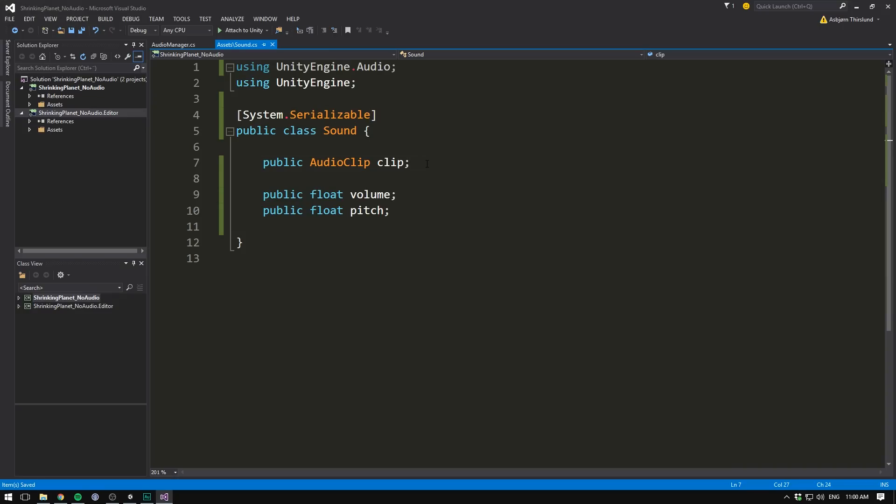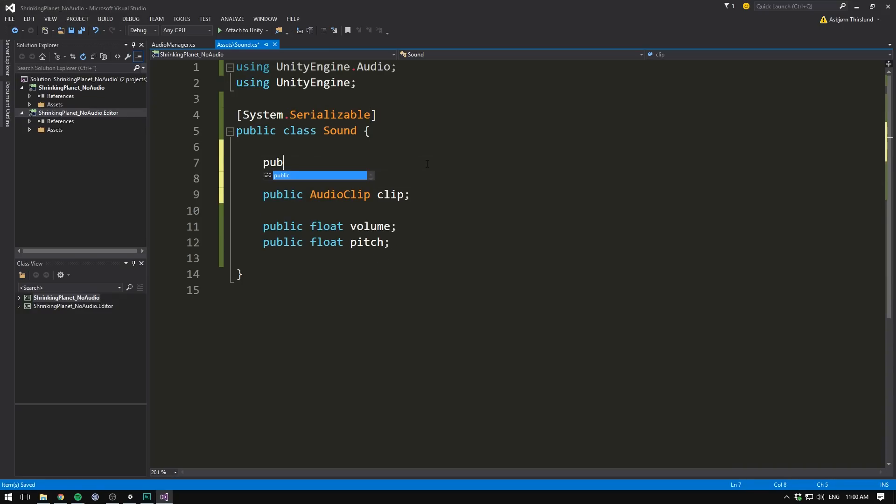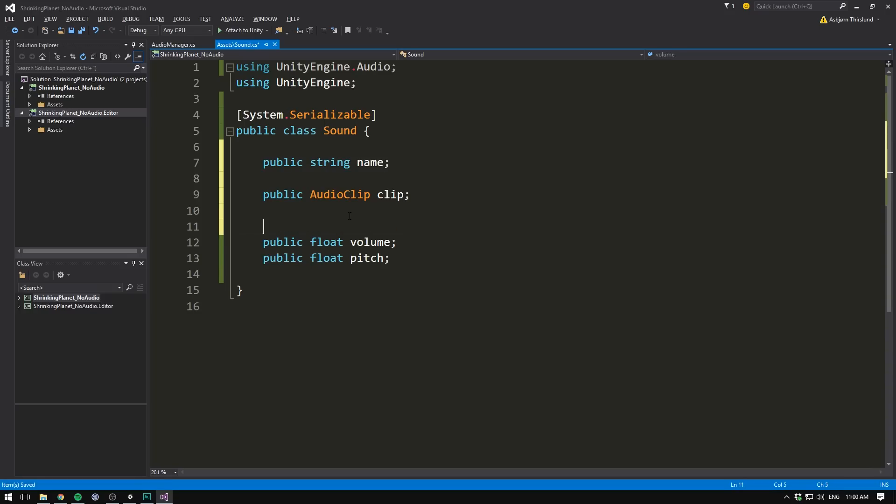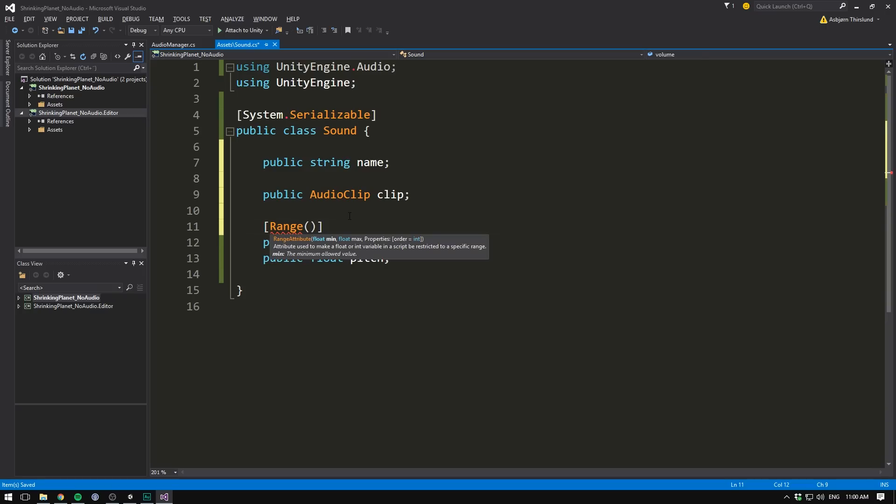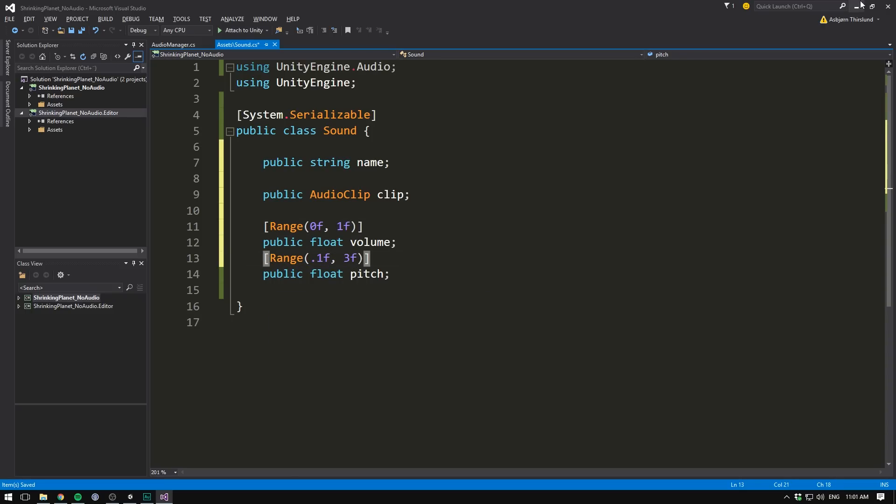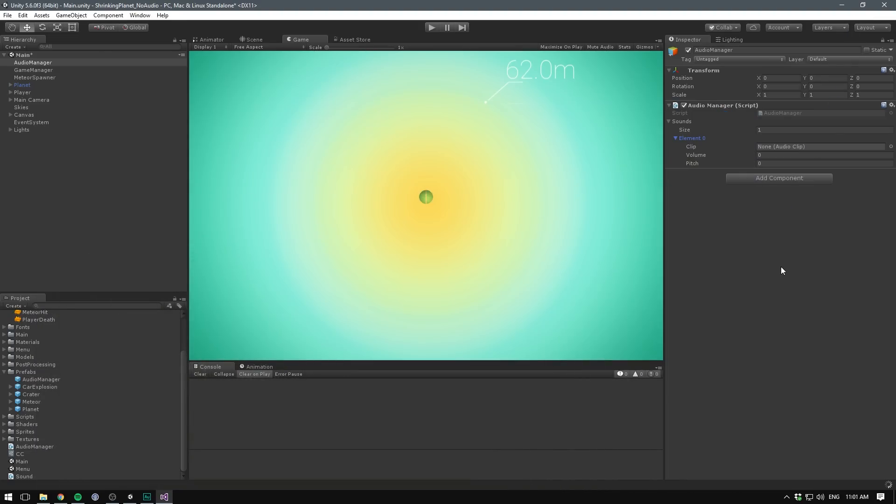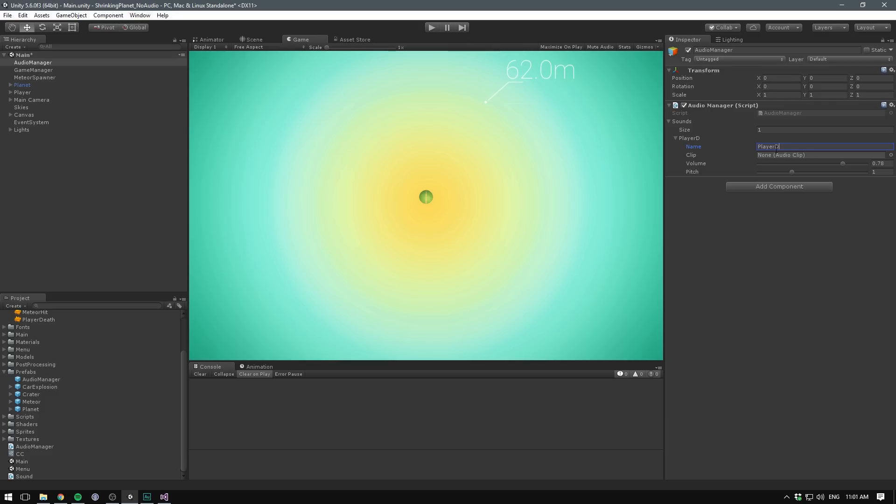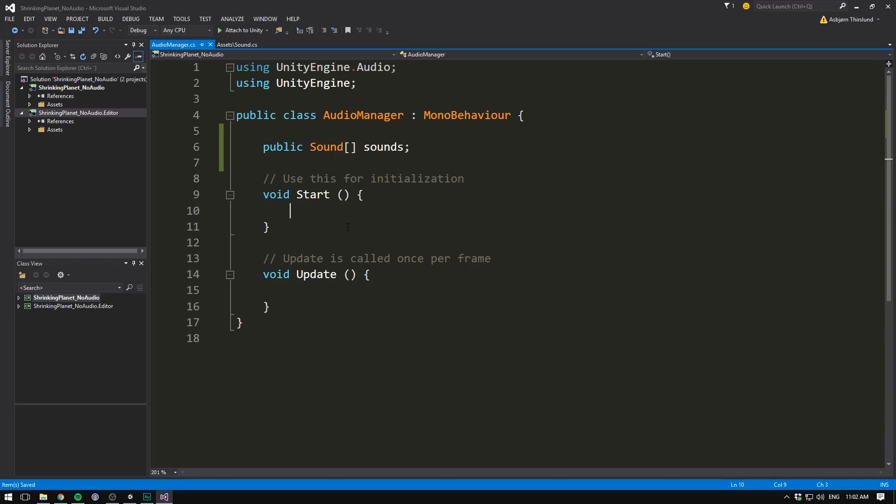Now we can definitely make this more interesting. First off, let's go ahead and add a name. We'll make this a public string name, and we can also add sliders to our volume and pitch. To do that, we use the range attribute, where we input a minimum and maximum value. We want our volume to go between 0 and 1, and we might want our pitch to go between 0.1 and 3. If we now save, and go into Unity, we can see it looks much better. Let's name this first element, player death, and I'm going to drag in my player death sound.